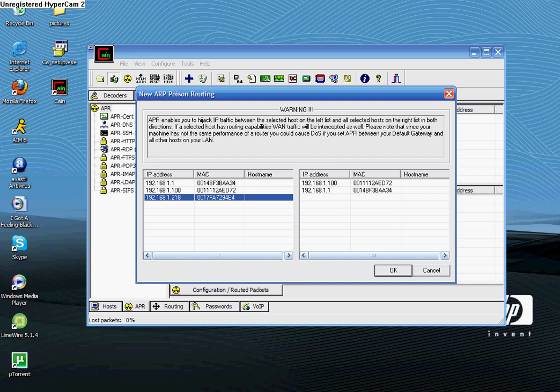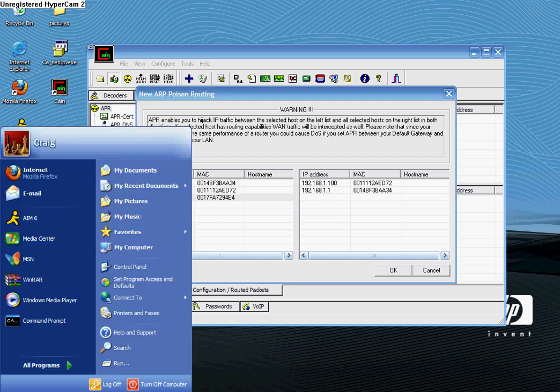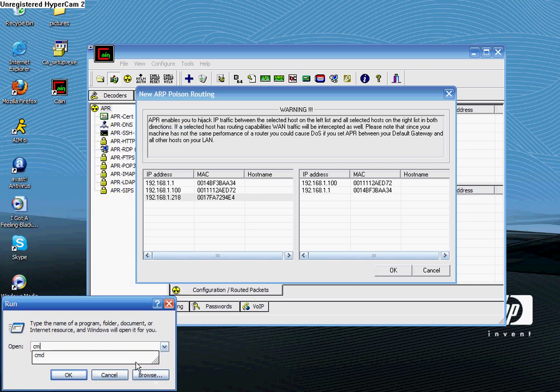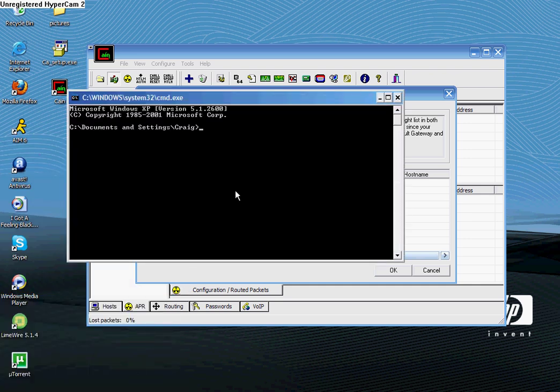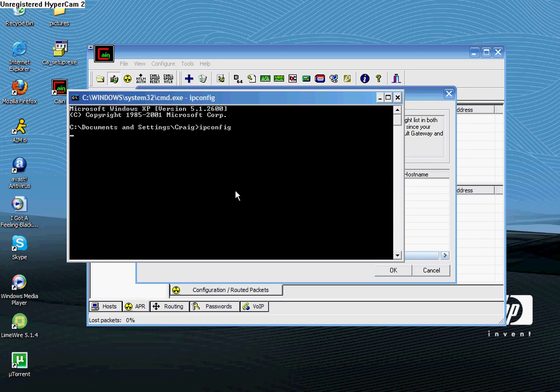If you don't know your router's IP address, you can find it by going to start, run, cmd, and then a black box will pop up. You're going to want to type in IP config. Once you hit enter on IP config, all these things will show up. Default gateway is what you're looking for. The default gateway is your router's IP address.